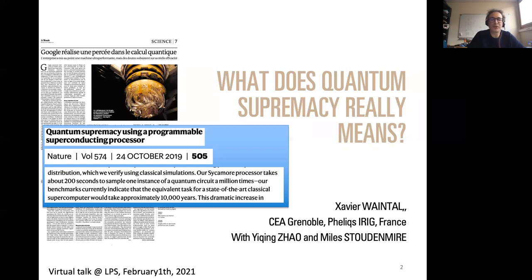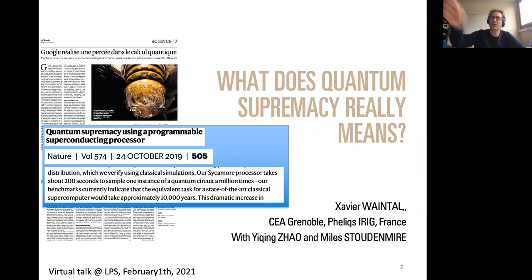It was big news - it was everywhere in France. Even in Grenoble we have a particularly bad journal called Dauphiné Libéré, and even there there was a paper on quantum supremacy. I want to briefly discuss what the claim is exactly. I want to bother you not so much with the physics aspects but more with what they have really done.